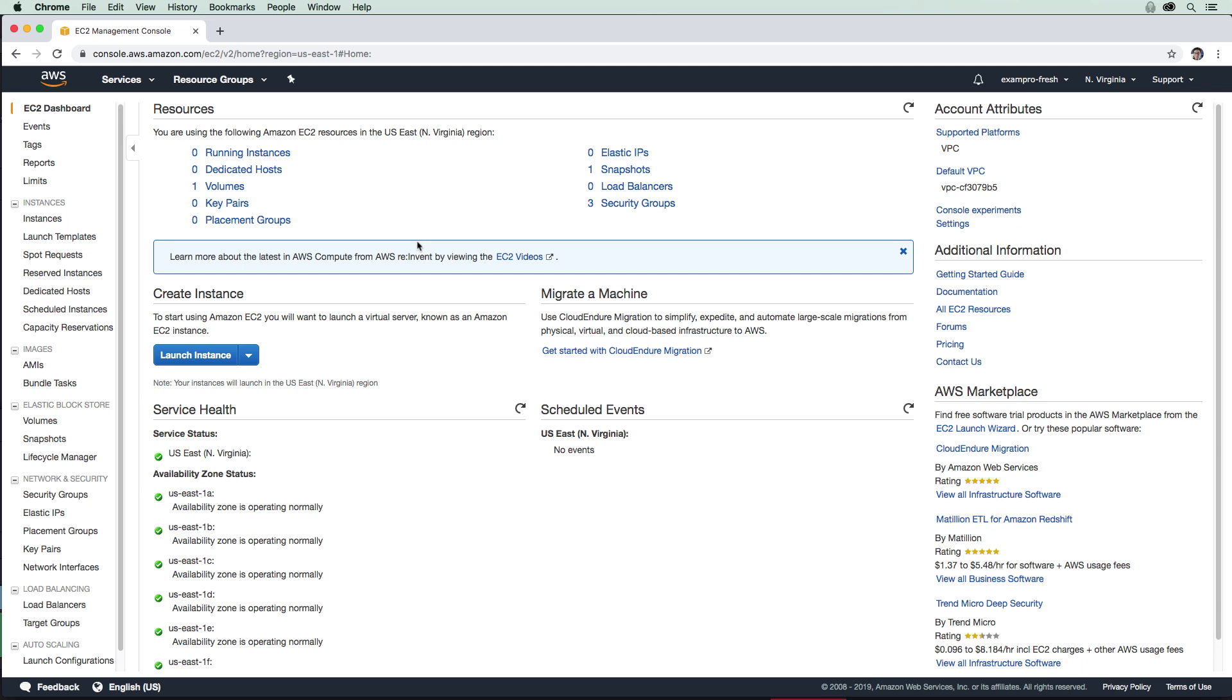Your instances generally will be running in different availability zones. So if one AZ becomes unavailable, your traffic will go to the other AZ where you have an instance running, so you do not experience downtime and your web application remains running.